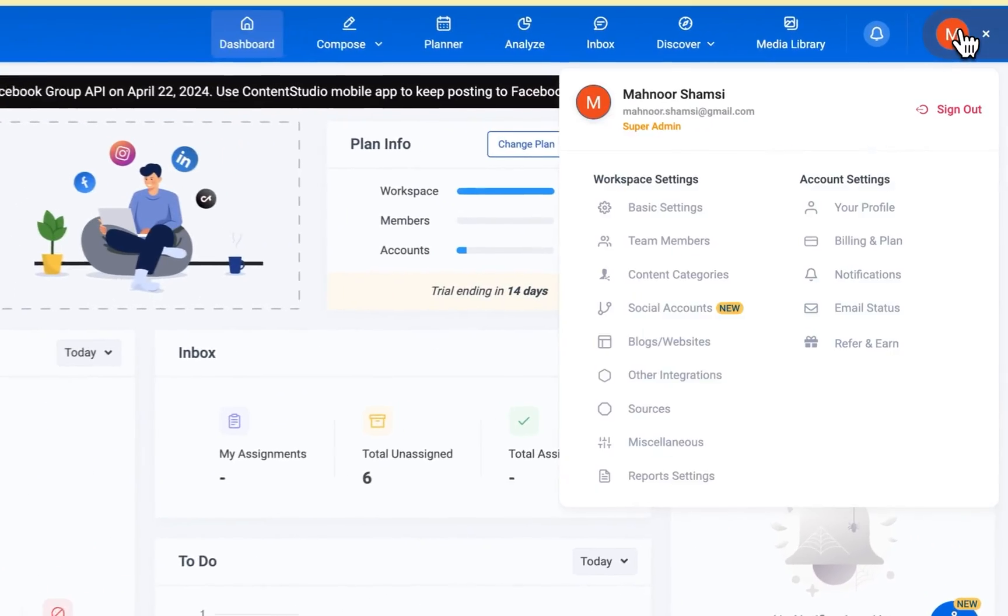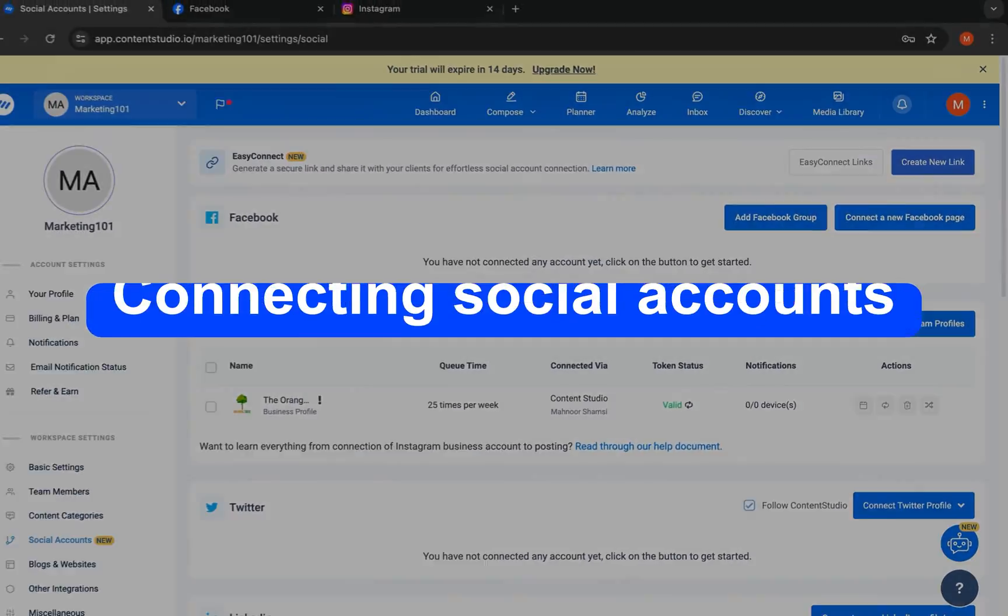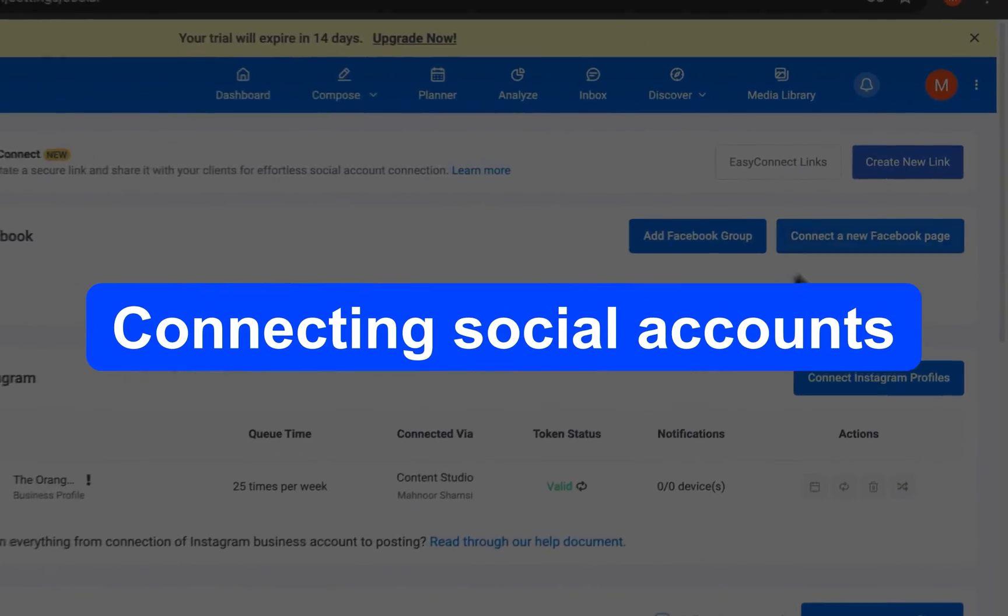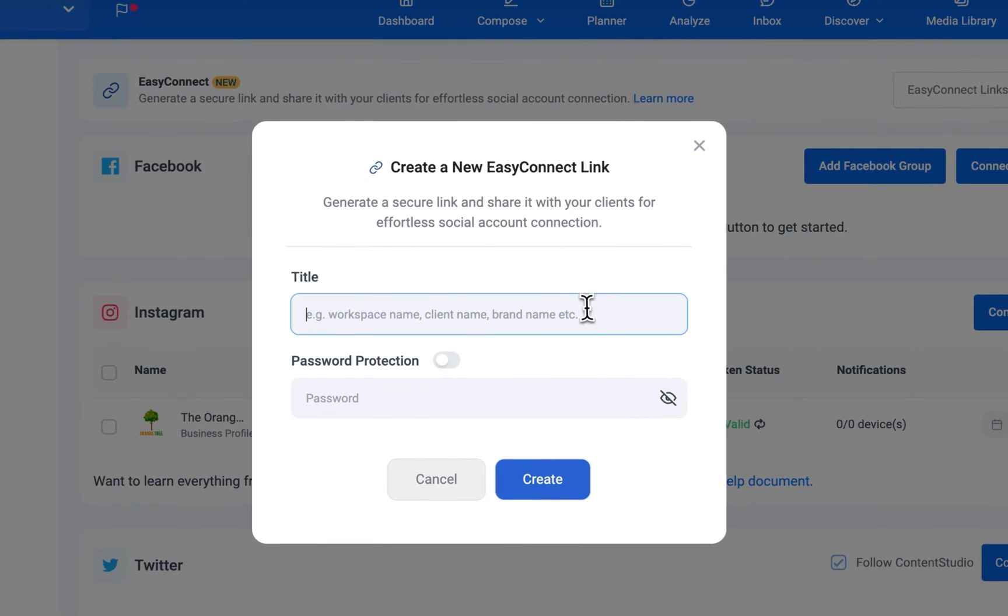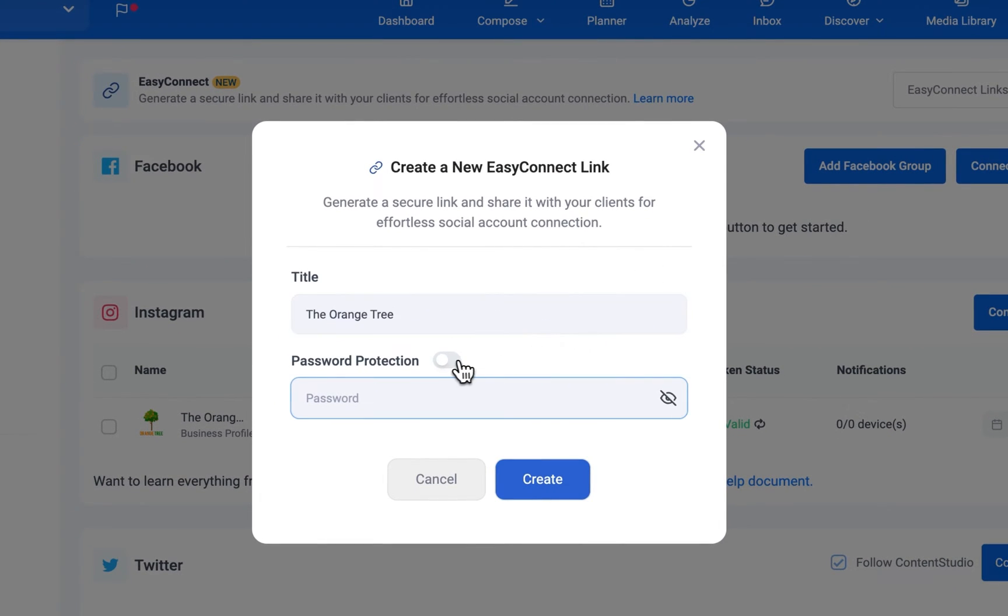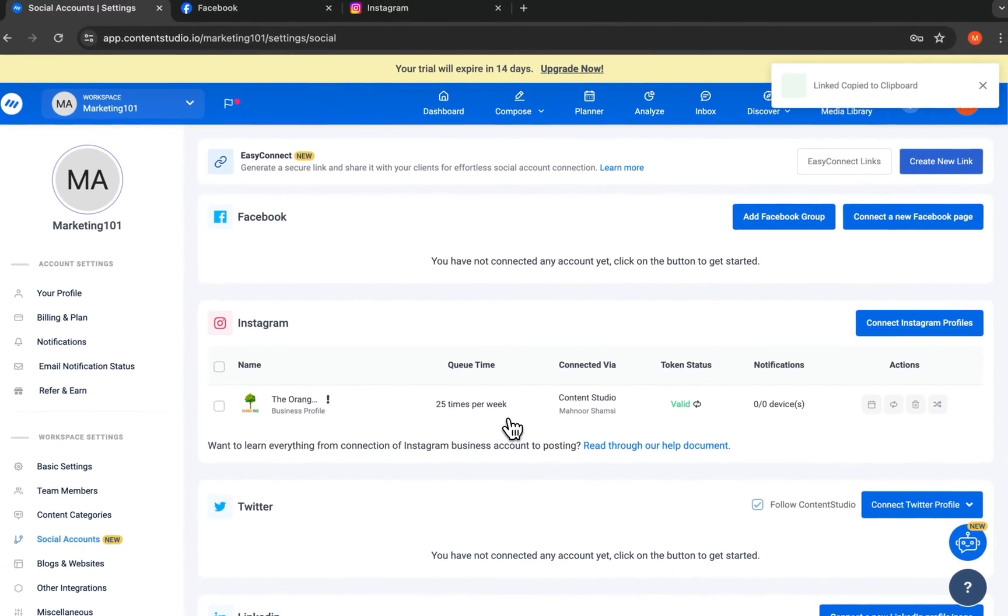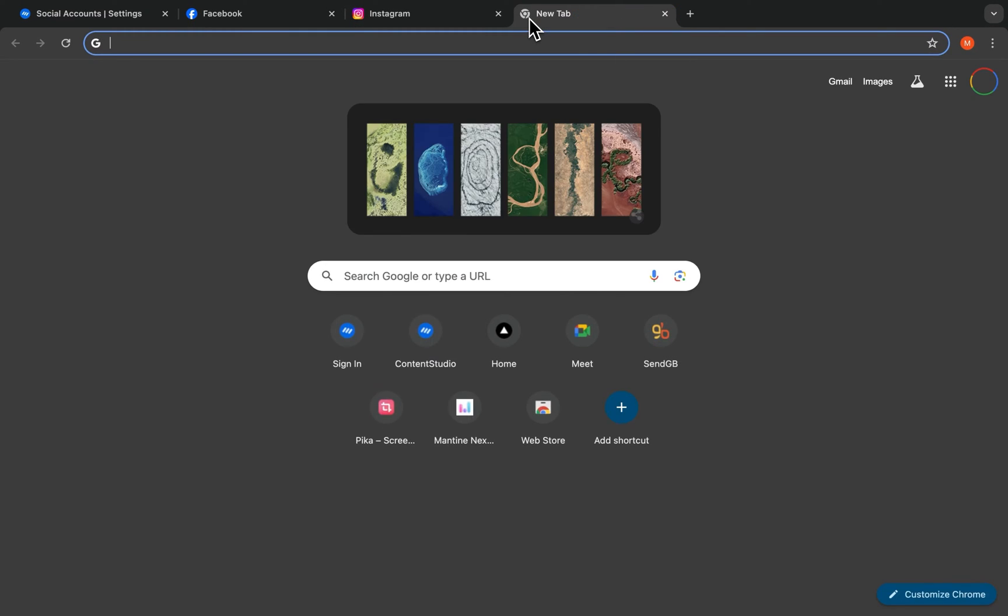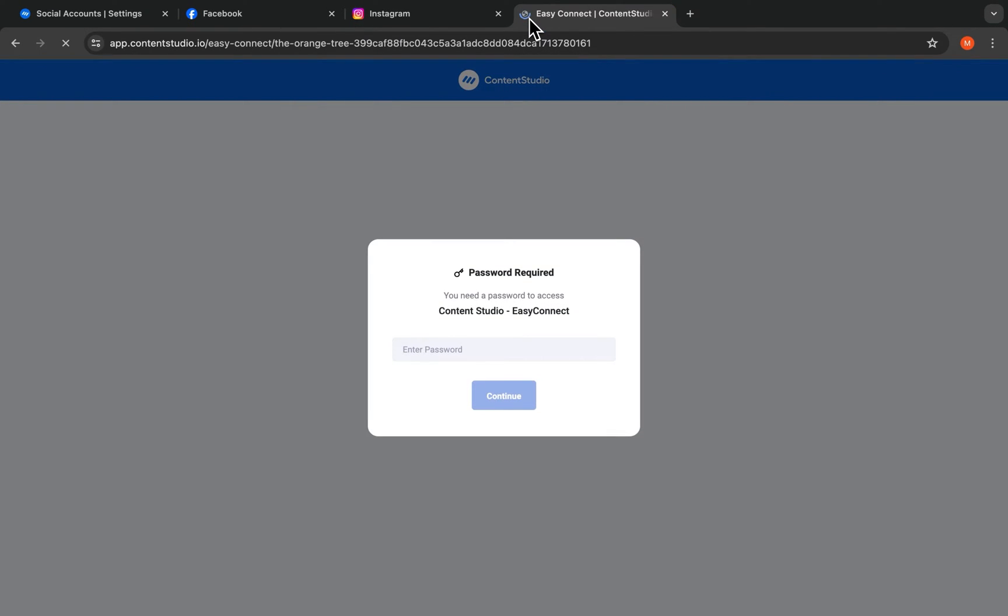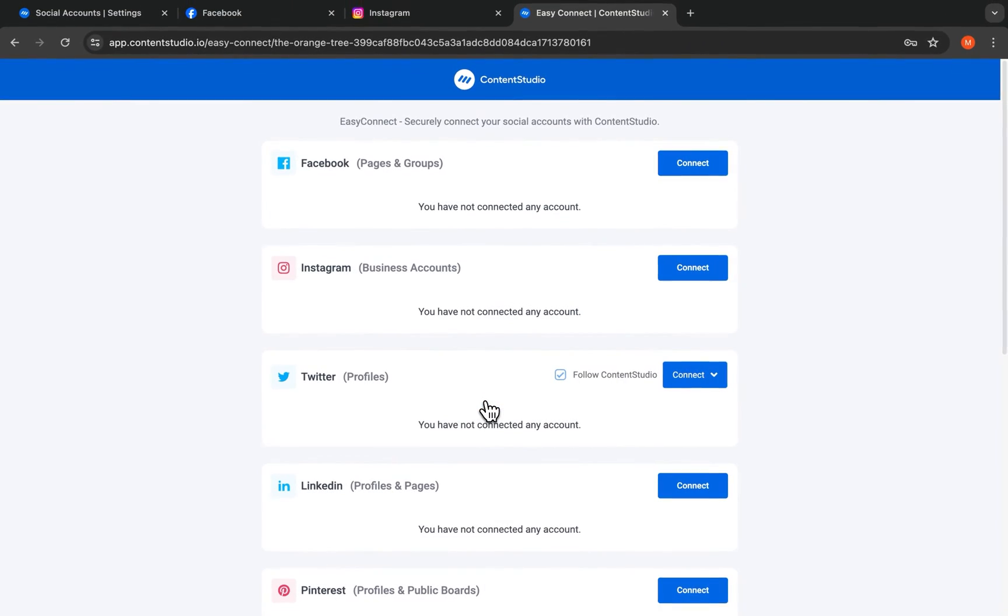For clients who wish to connect social accounts themselves, the Easy Connect feature is the way to go. Clients can seamlessly link their social media accounts directly to Content Studio via a shareable link without sharing credentials.